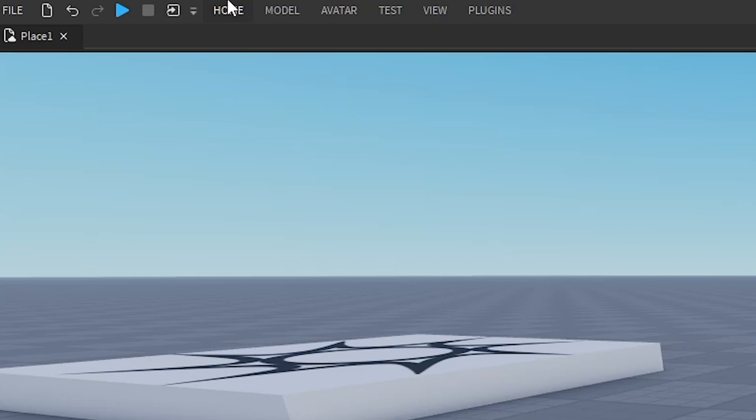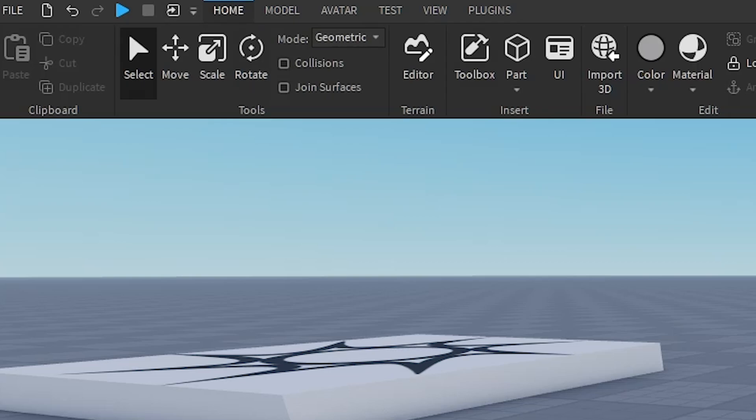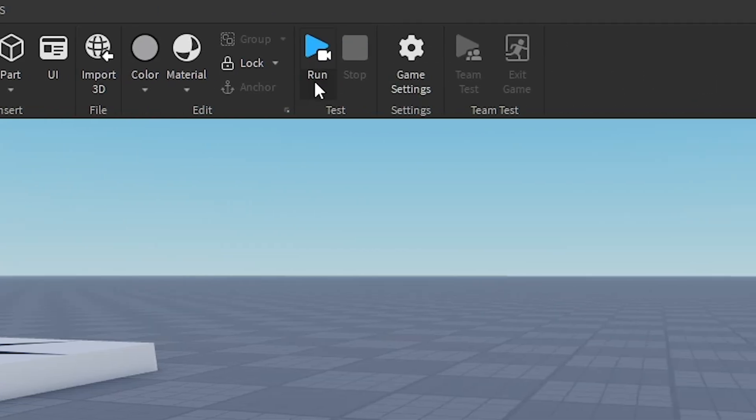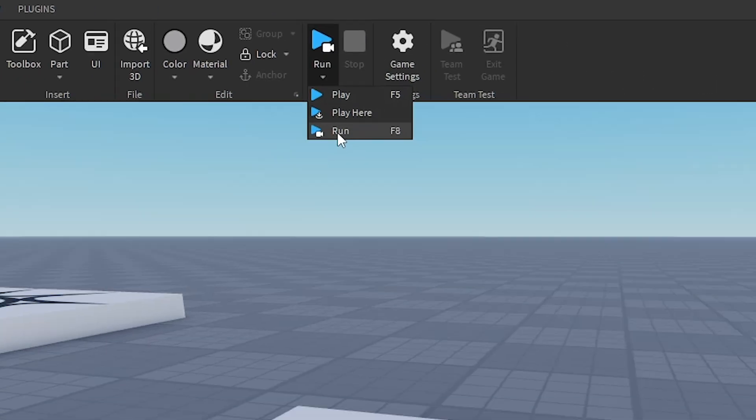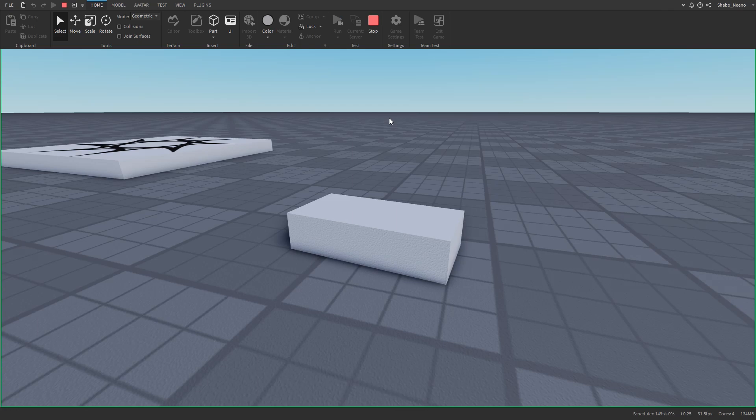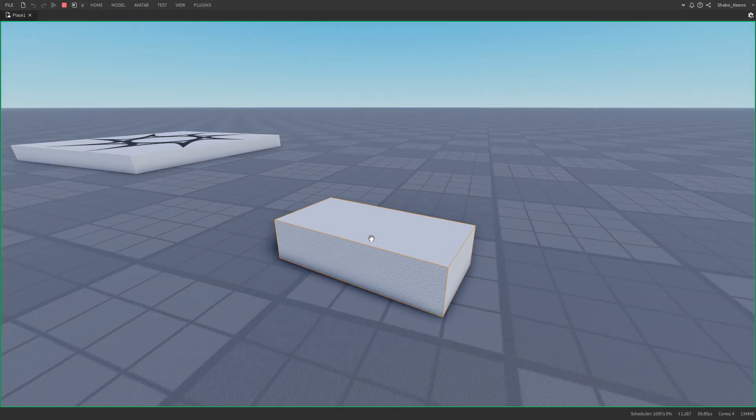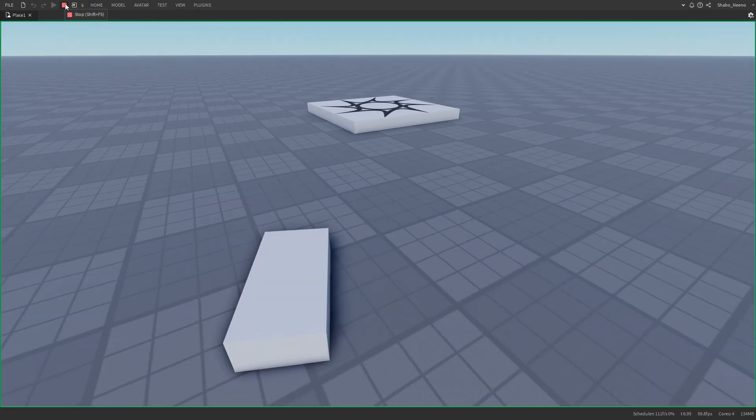Now as you can see here, if I go to home and then press run, if you don't see that, you can just click the arrow and then click run. As you can see here, it's making the part move.